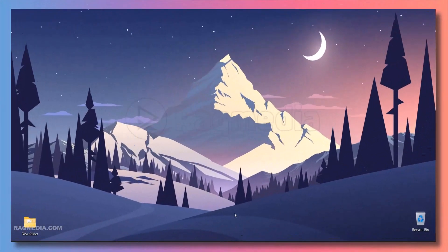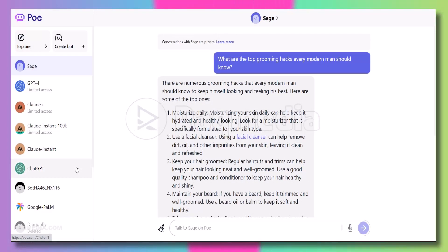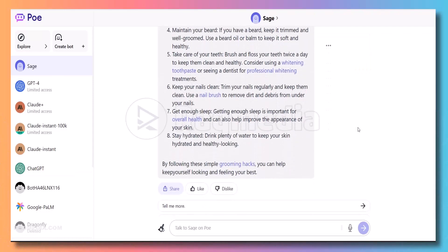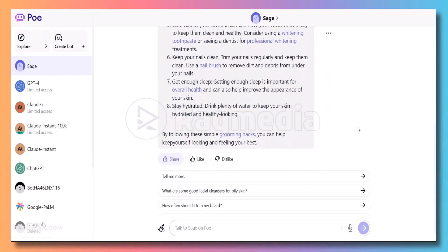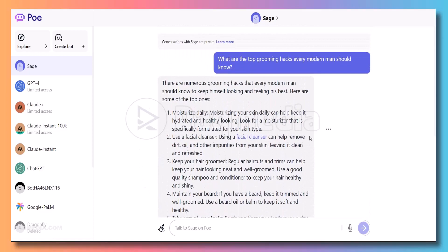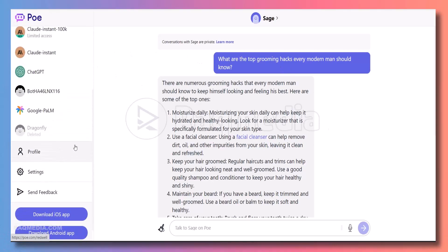Moving on to our second method, we have an incredible platform called powie.com that allows you to access chat GPT-4 for free. Powie.com is designed to provide a seamless and intuitive AI-powered chat experience, and it's a fantastic way to leverage GPT-4's capabilities without any cost. Let's explore how you can get started.